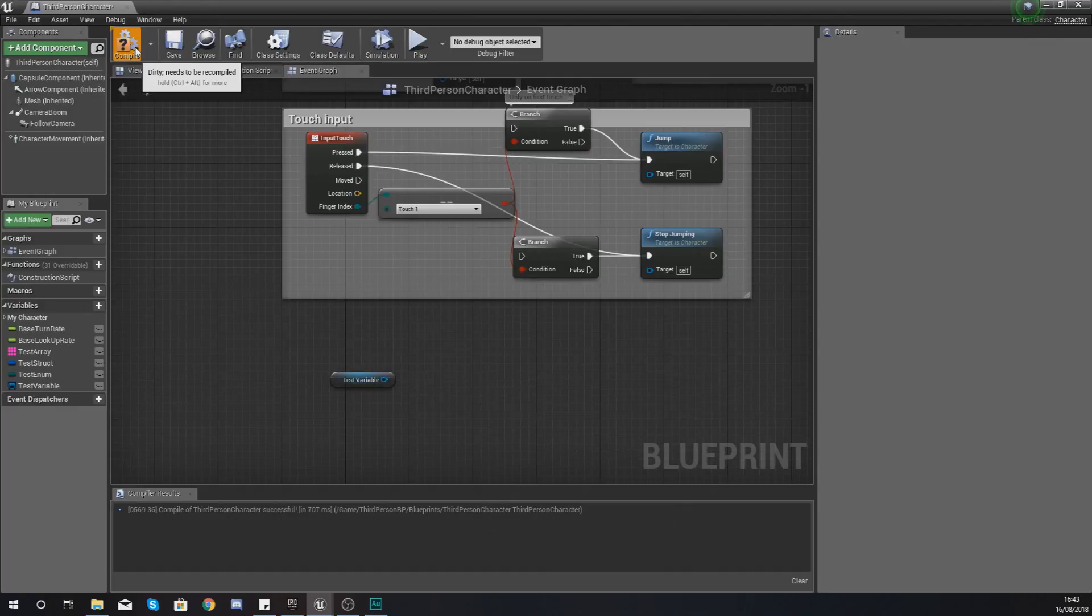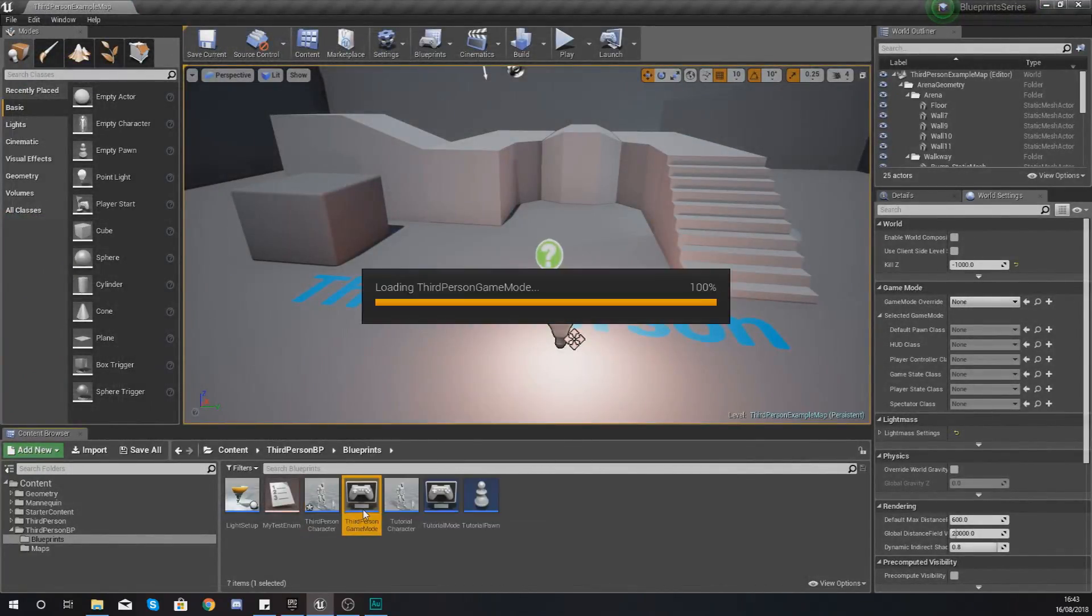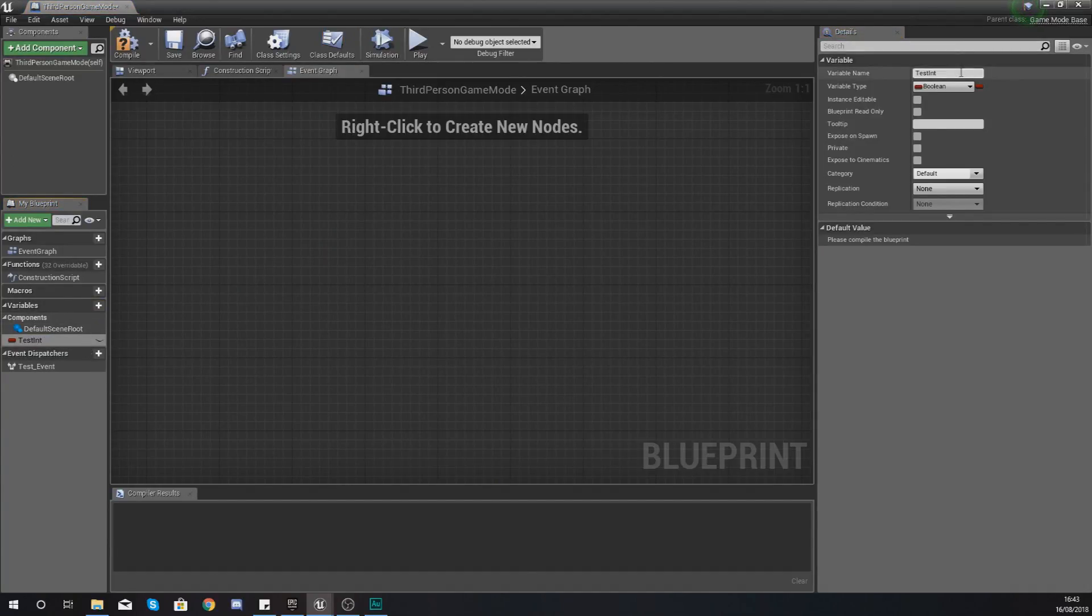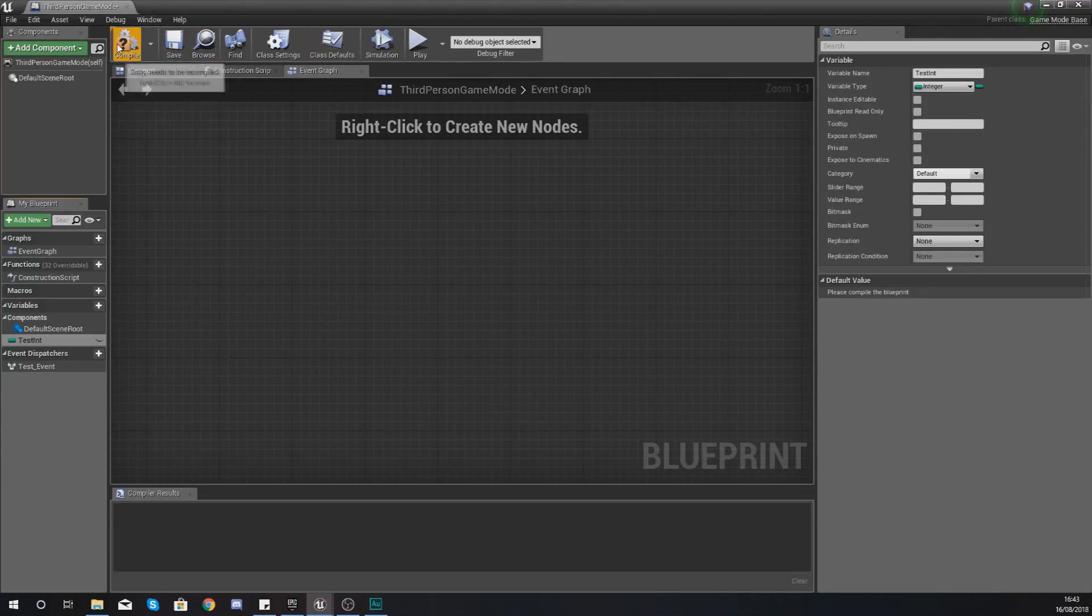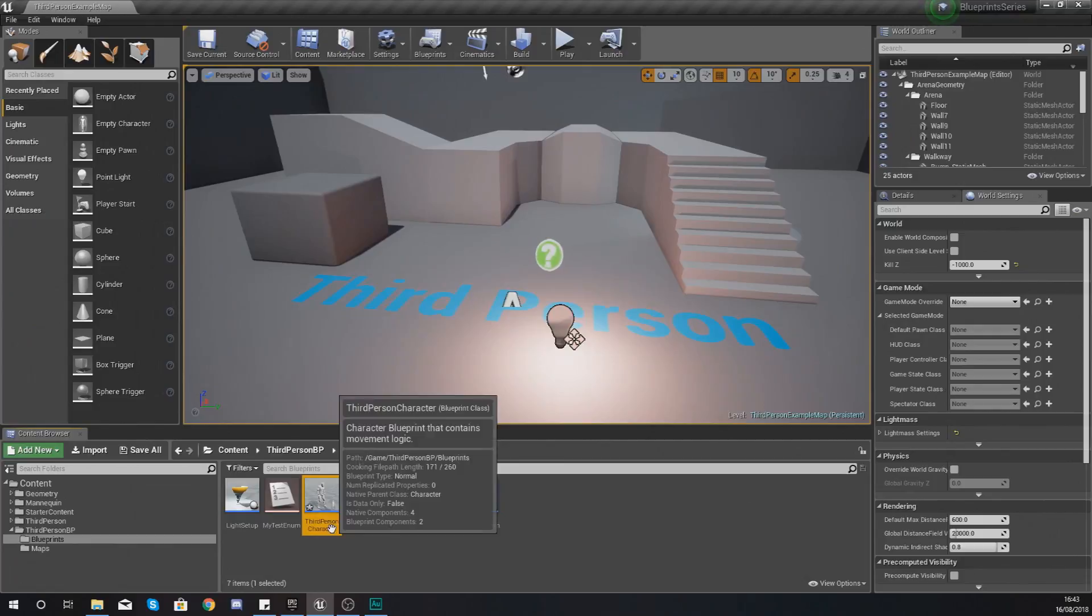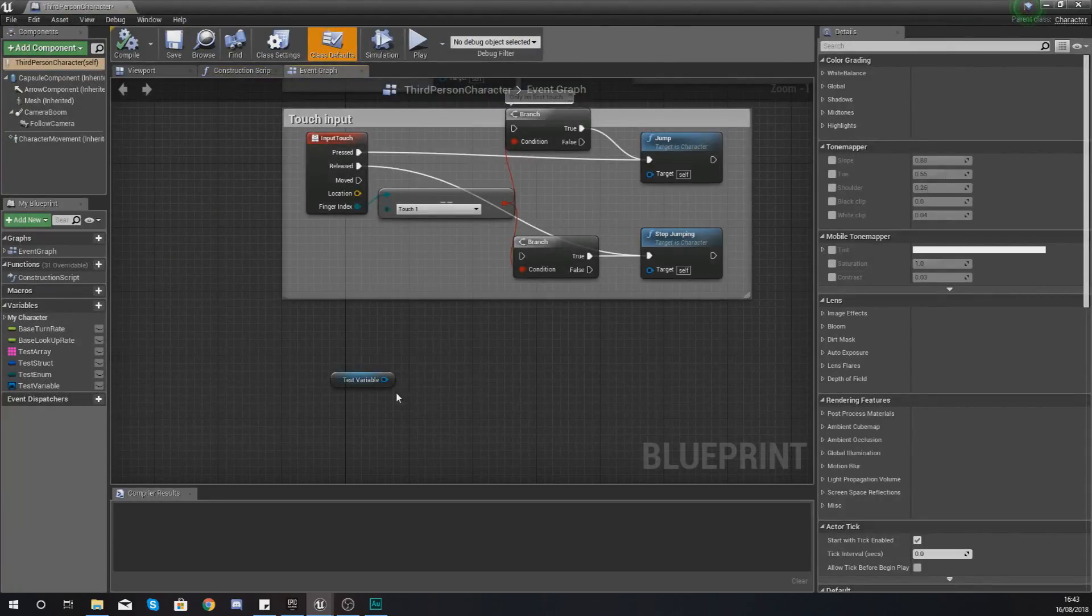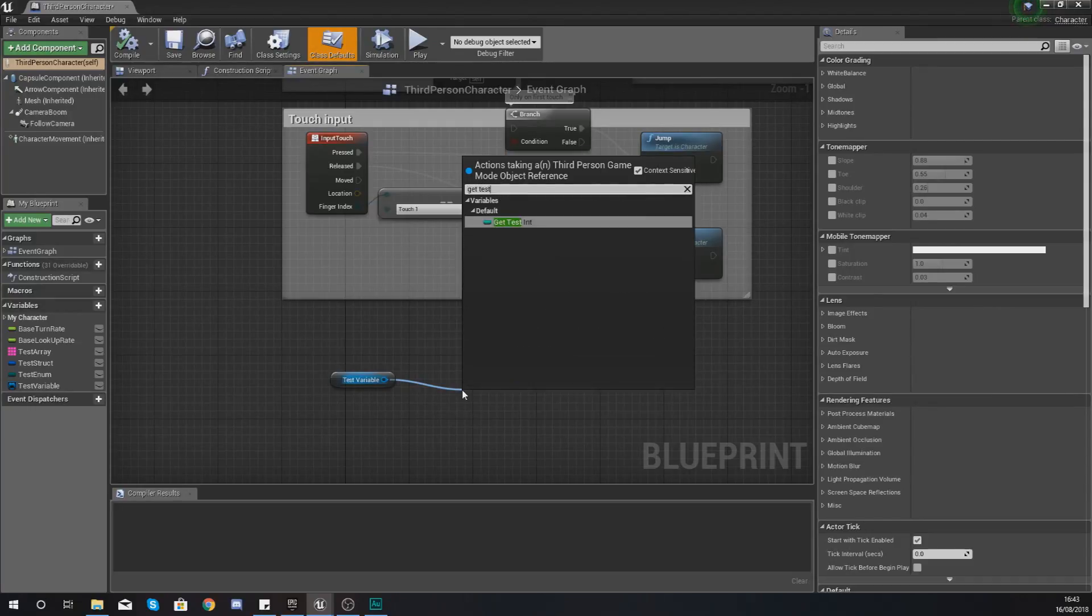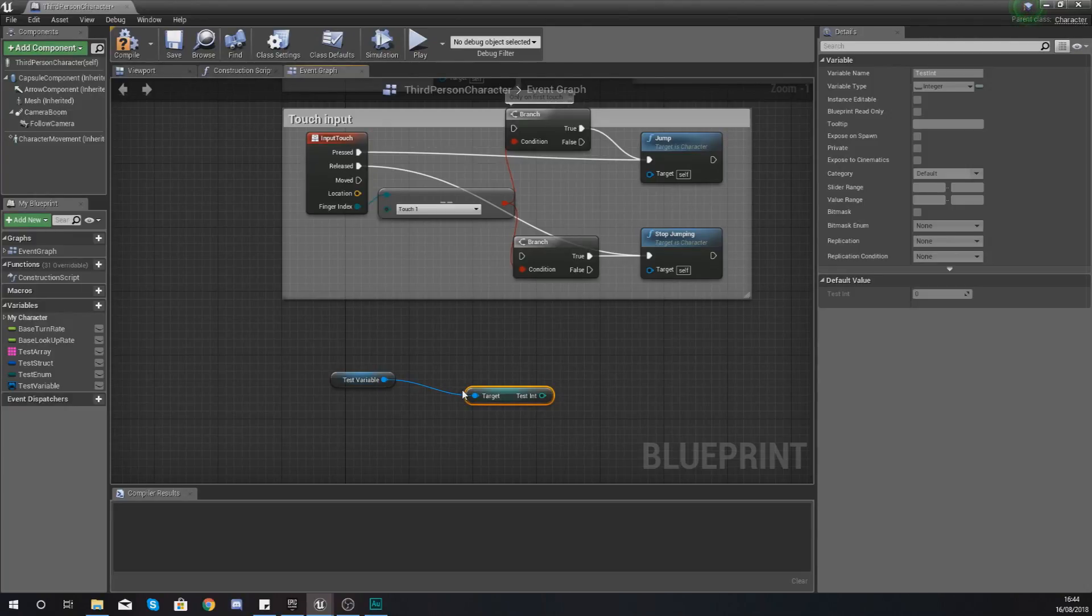If I was to go and put a variable in here with the name test int and then set this to an integer and compile it, with that object reference I would be able to get access to that variable. So test variable, what I could do is get test int. So as you can see here, we're very easily able to access information and functions from that object.